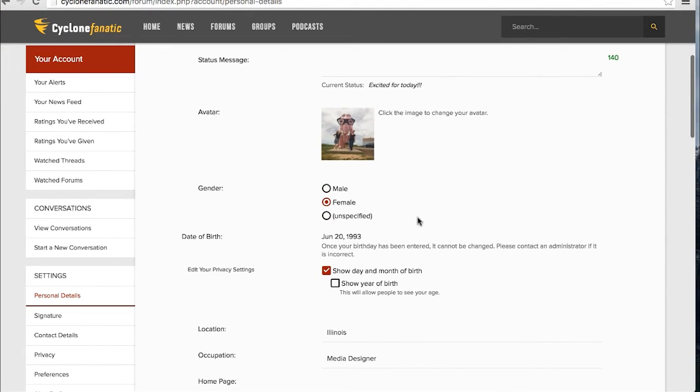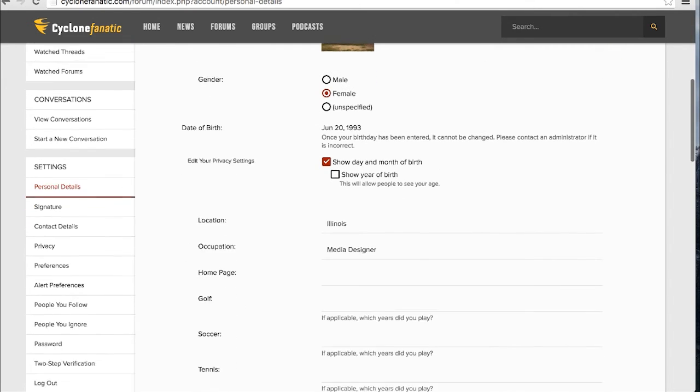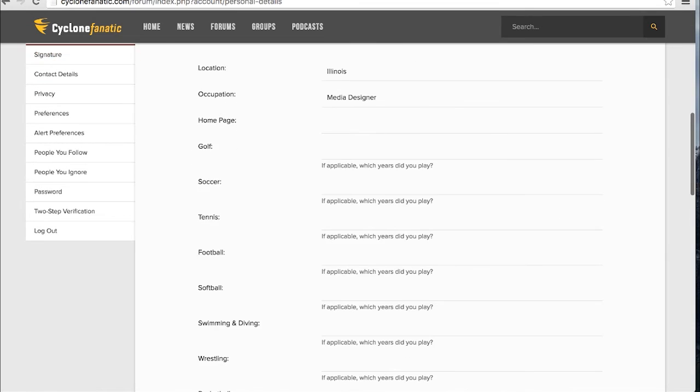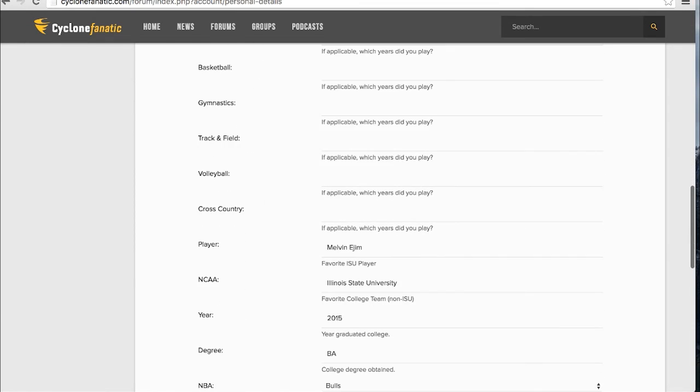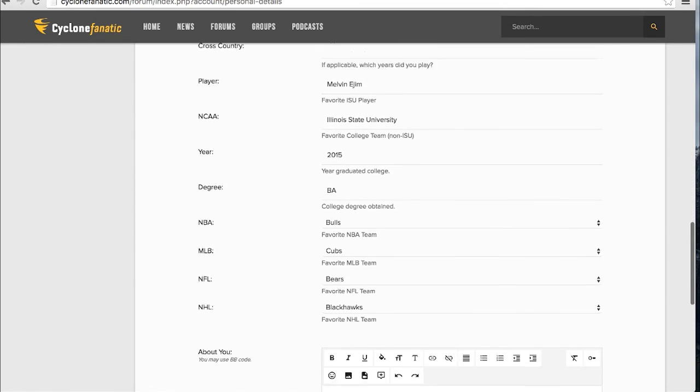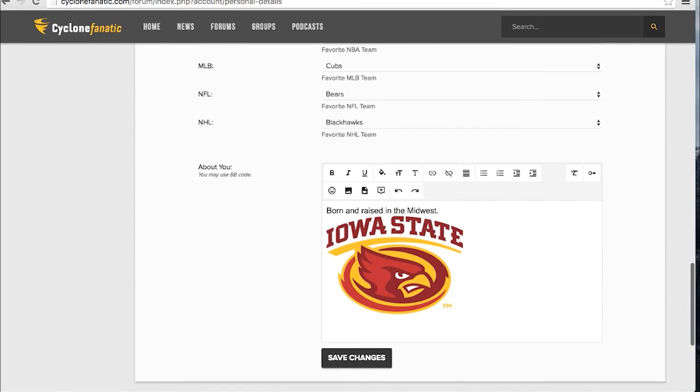Underneath your avatar, you are able to select your gender and adjust your privacy settings for your date of birth. You can customize your profile by entering in the information below, such as your location, favorite teams and players, and by filling out an About Me.